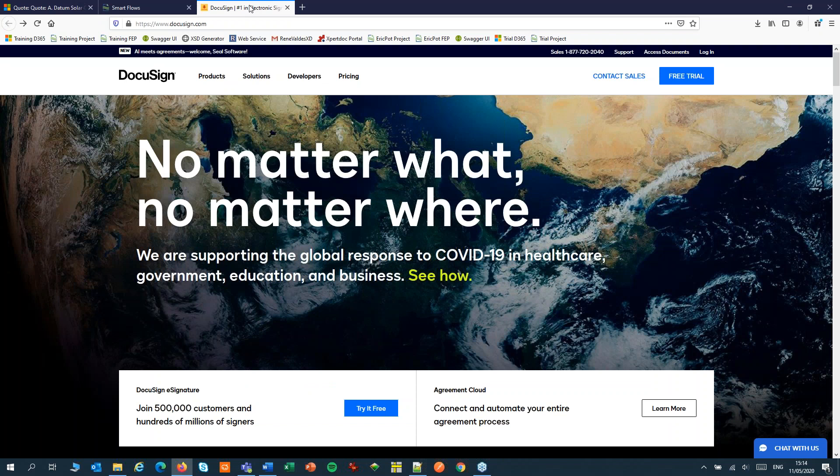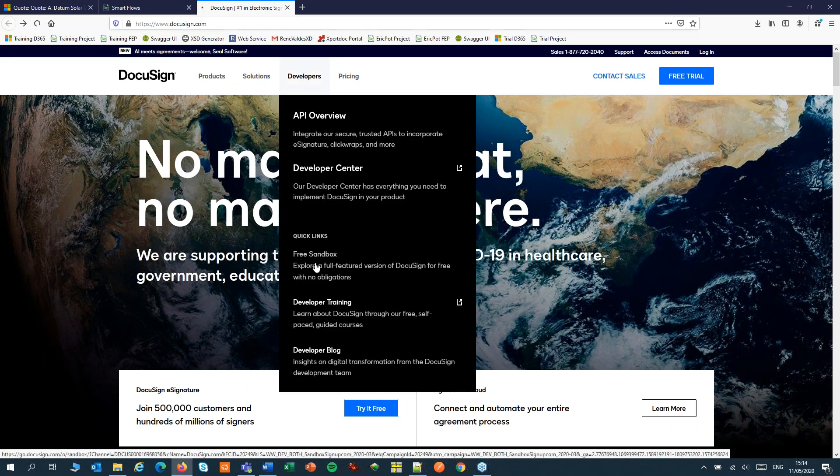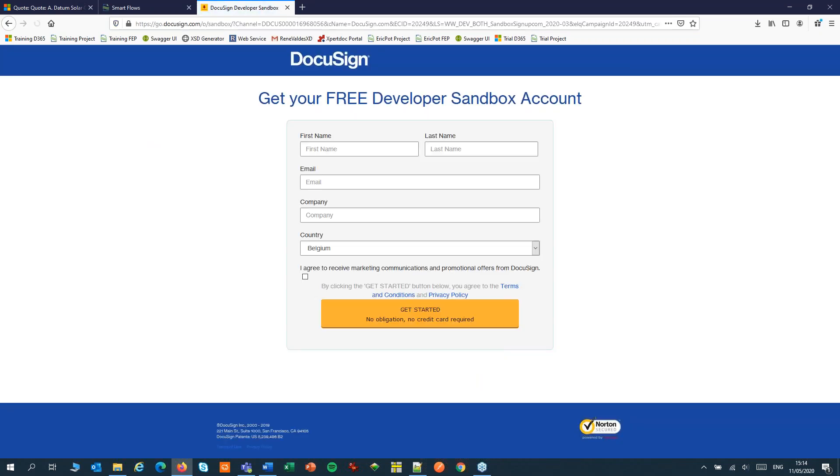Then check if you have a DocuSign account. You can sign up for a free developer sandbox account. From this account you will need the username and password for the next step.